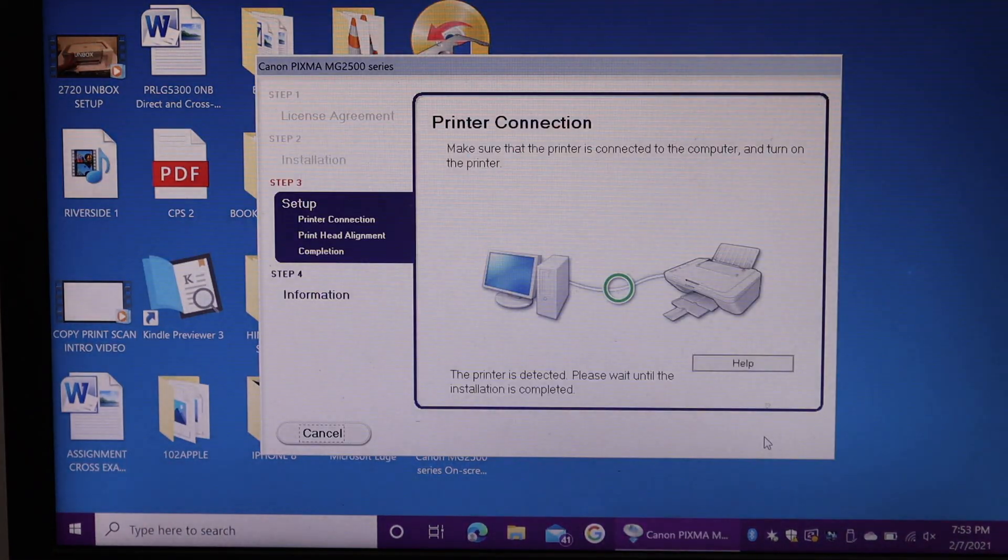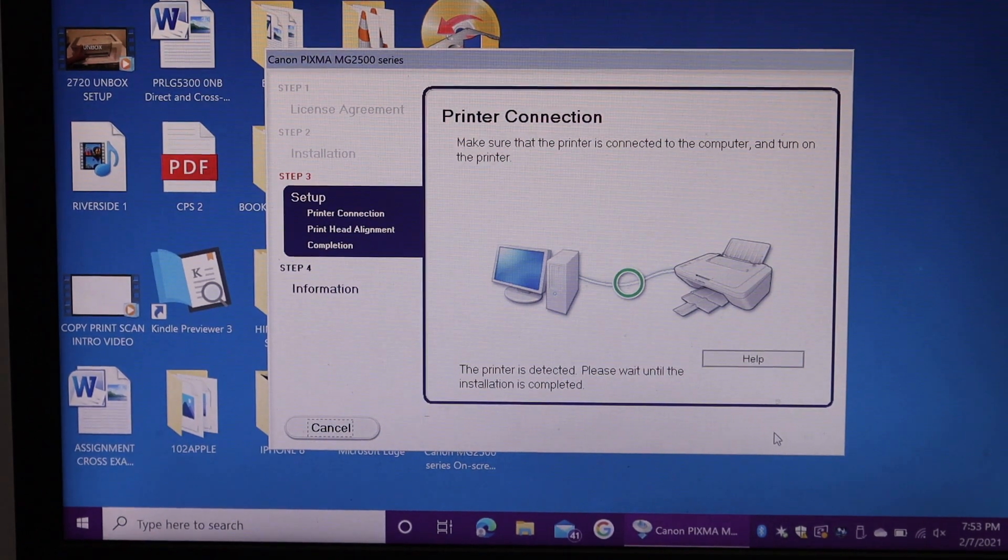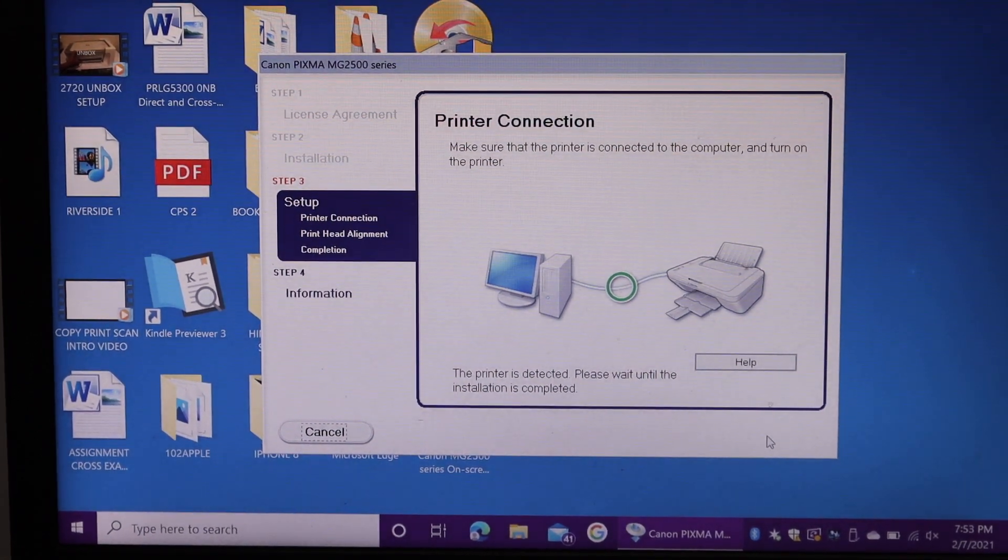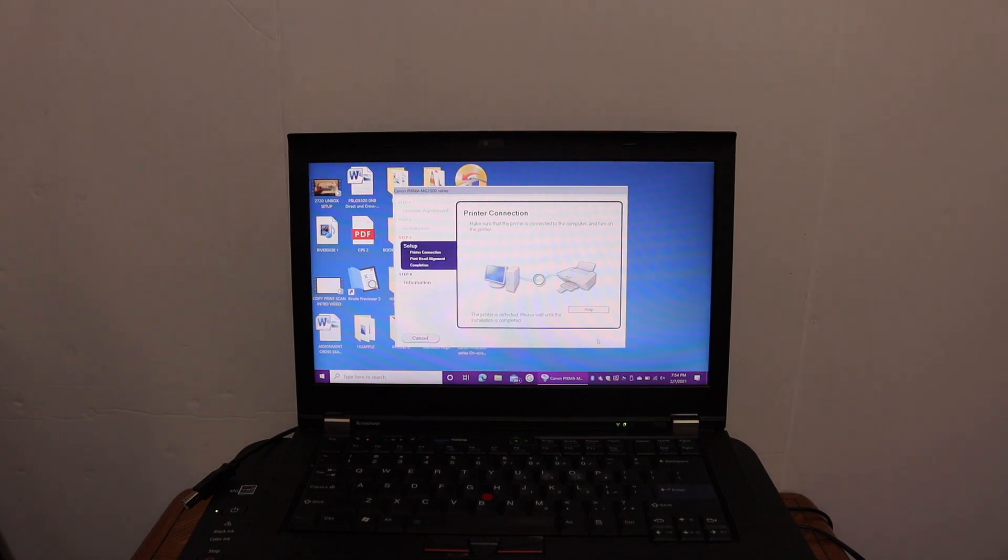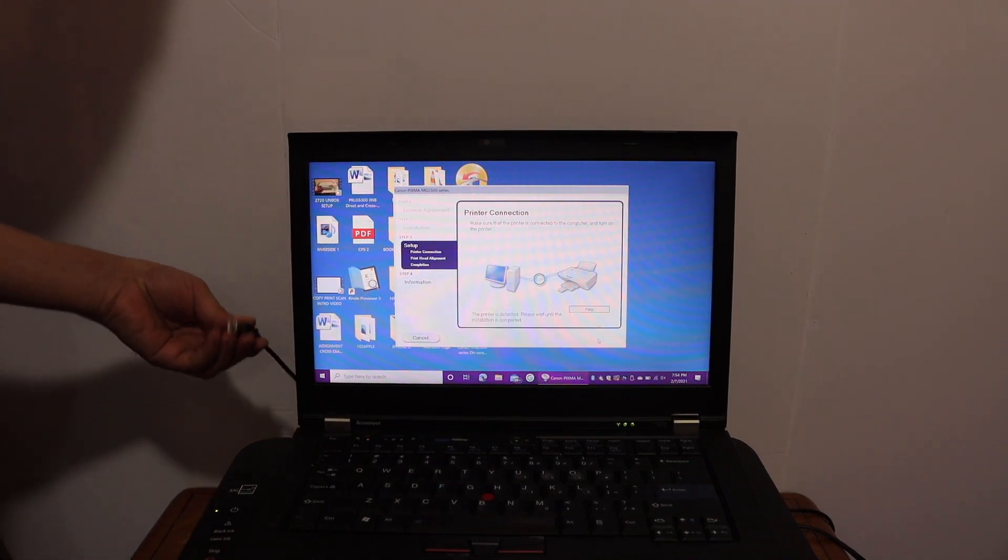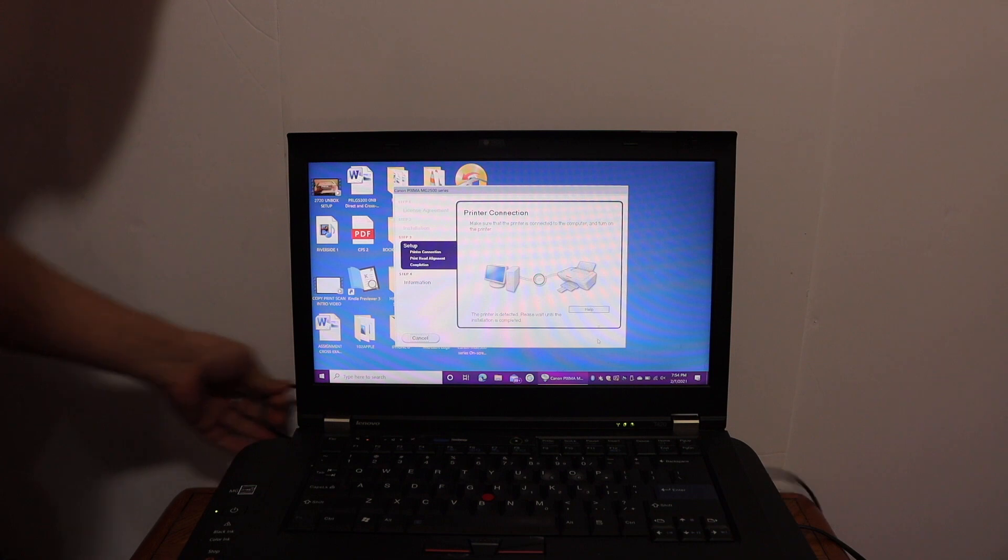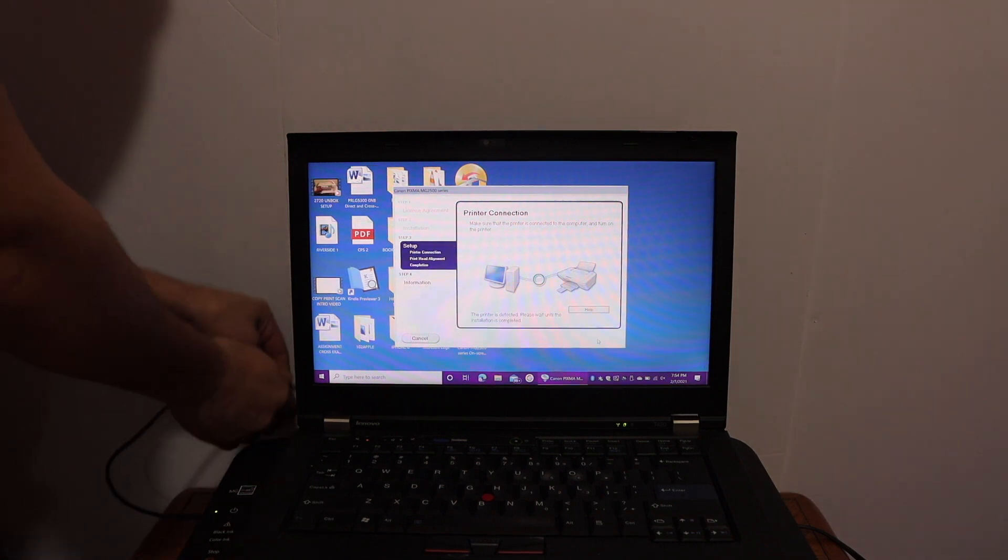Here we can see it says about the printer connection. We have to connect the printer using the USB cable. Connect one end of the cable with your printer and the other end with your Windows 10.